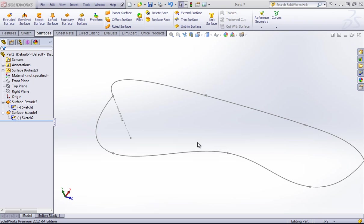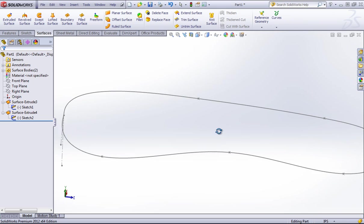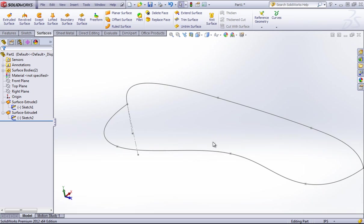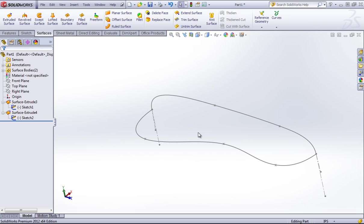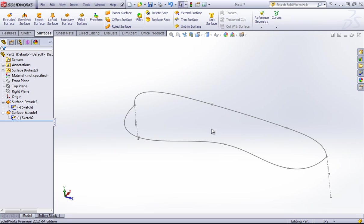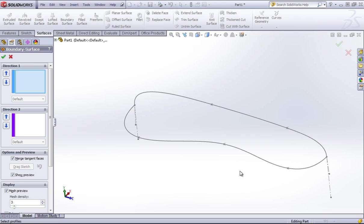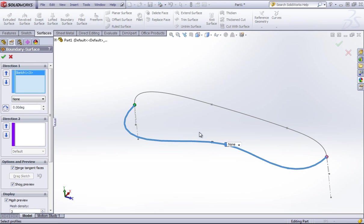A common mistake in SolidWorks surfacing is trying to use a boundary surface to bound a two, three, five, six, or seven-sided boundary. The boundary surface tool is specifically meant for a four-sided boundary, and I'm going to show you why.